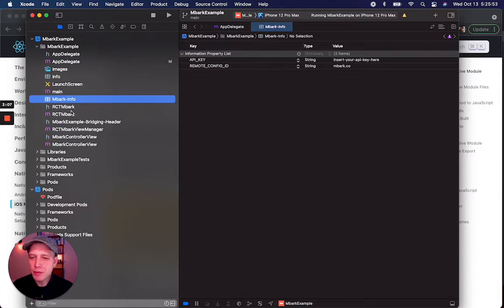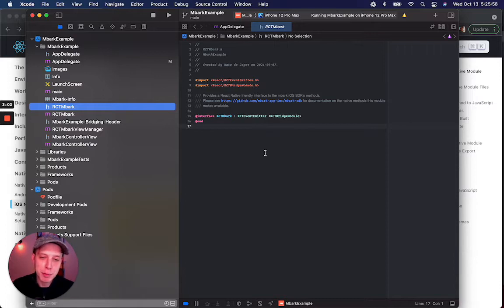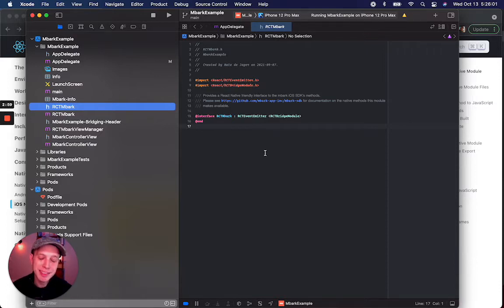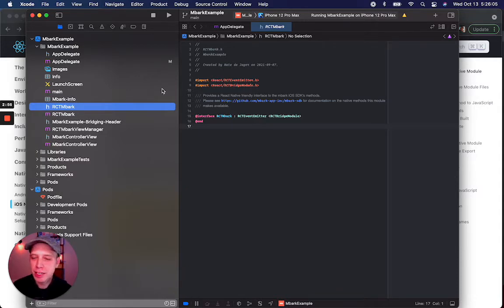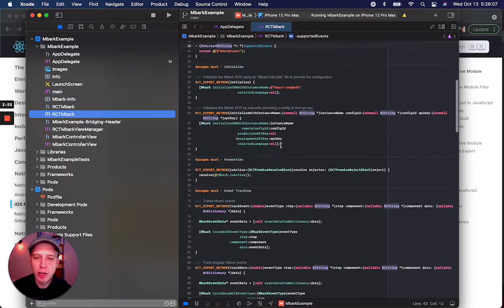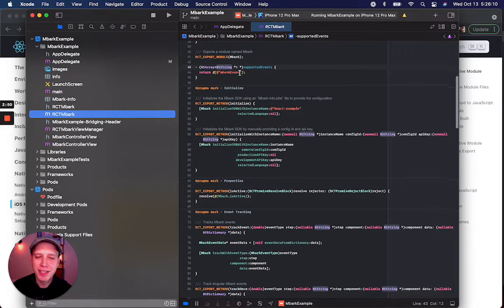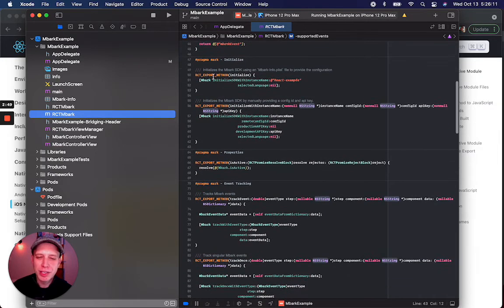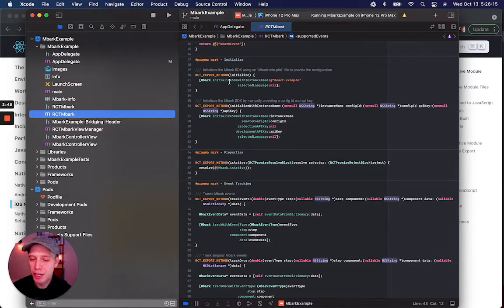We have a couple of useful classes in this example project. The first is ReactEmbark. It extends ReactEventEmitter and conforms to the ReactBridgeModule. If we take a look at the implementation, we see we're actually exporting this module to React Native along with the individual methods that we'd like to access in our project.